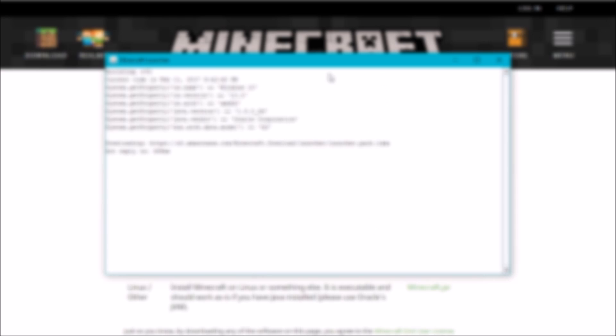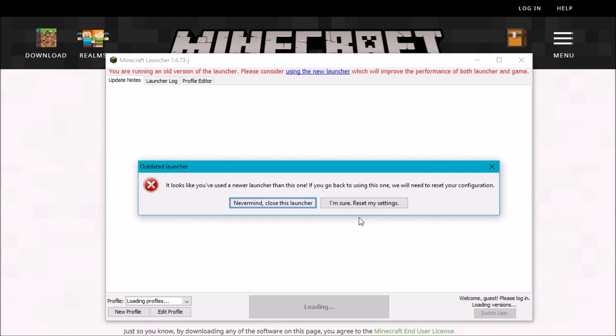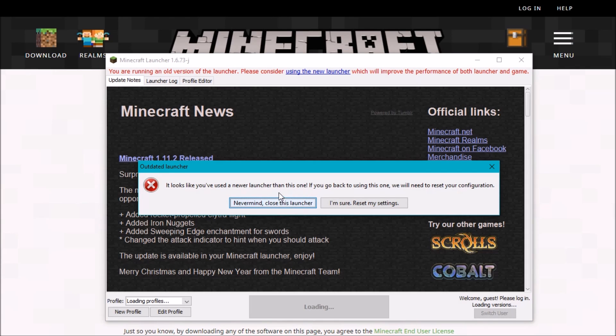And then boom, this should open up. And there you have it. So as you can see here, the launcher opens up here. I'm not going to reset my configuration here. If you're sure you want to go back to the old launcher, you want to click reset my settings.